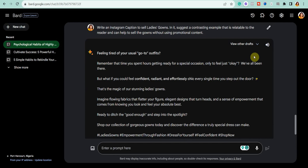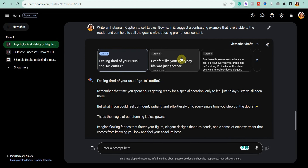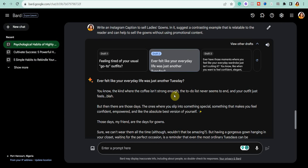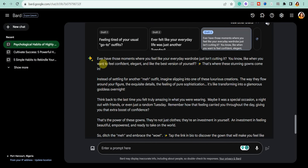As you can see, it has generated social media content — an Instagram caption to sell a ladies' gown. You can click on the dropdown arrow to see different drafts and select the one you like. You can use Google Bard to generate social media content for any platform, whether it's Twitter, Facebook, Instagram, TikTok video scripts, or even YouTube video scripts.